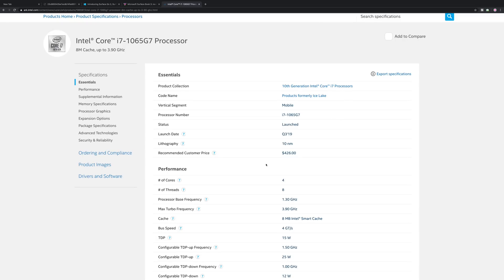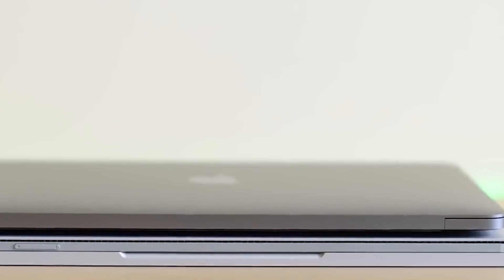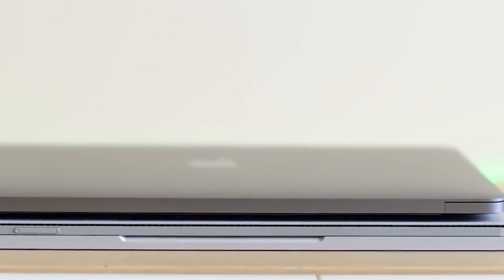The processor going in it is this 10th generation 1065G7. This is a really good quad-core part, 15 watts, and it's going to have decent integrated graphics, which means you don't necessarily have to get the one with the graphics card. There is a 13.5 inch model and the 15 inch as well.